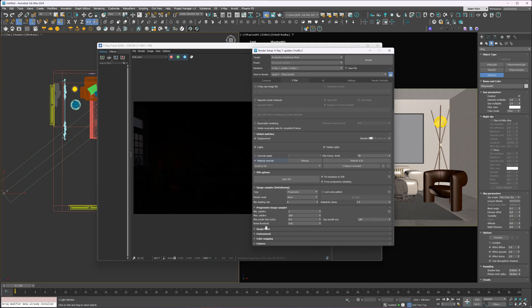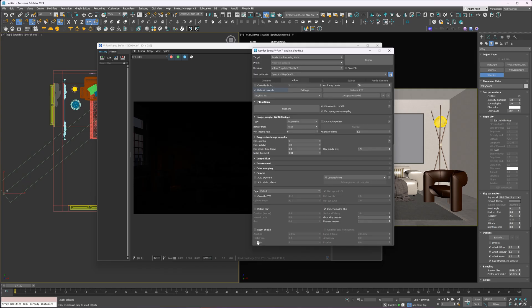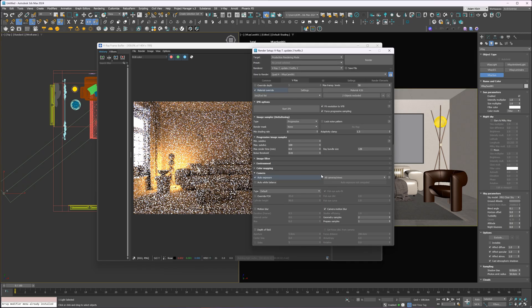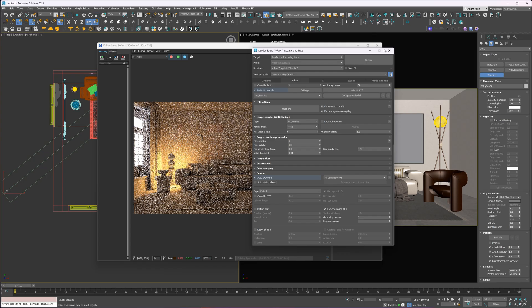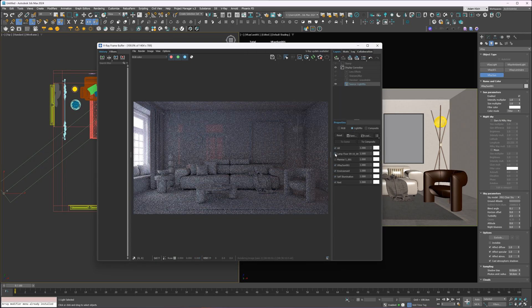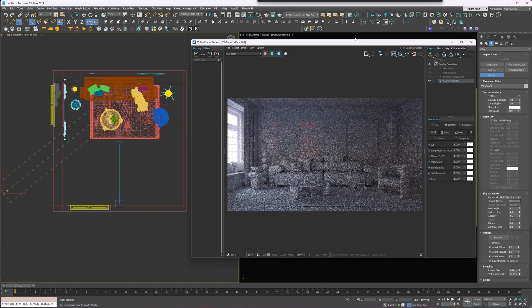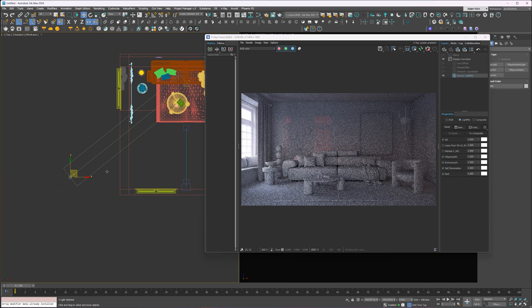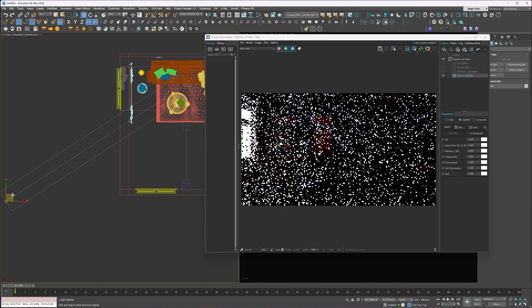Now we just need exposure. I'll go into the camera settings and turn on Auto Exposure. Next, I'll turn off the interior lights for now — I want to set up the environment lighting first. I'm going for a clean daylight look, with a bit of sun coming in and creating a nice pattern on the wall.